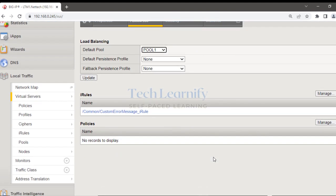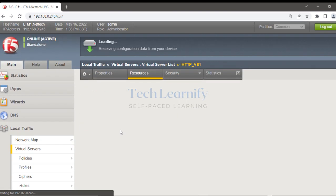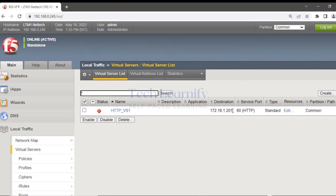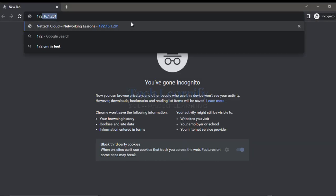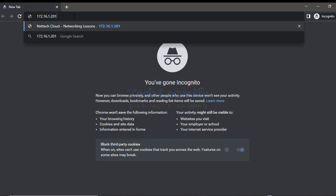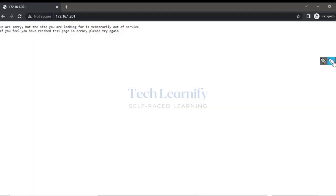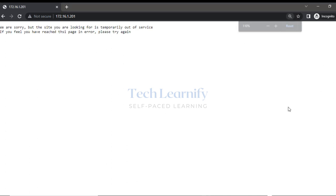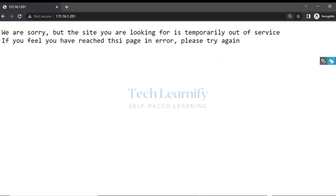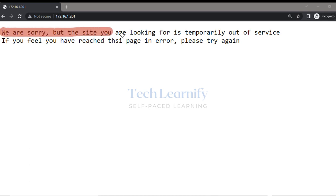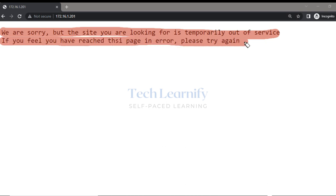Now I'm going to access the virtual server with IP address 172.x.x.201. Look at the message — if I increase the font size you can see it clearly: 'We are sorry, but the site you are looking for is temporarily out of service.' Whatever message you want to type, you can type here.